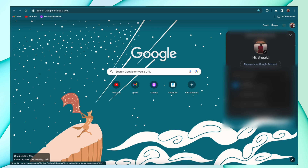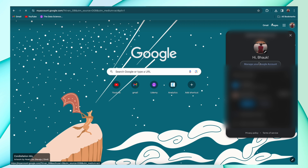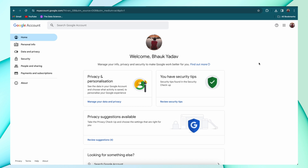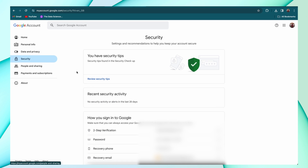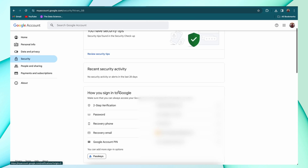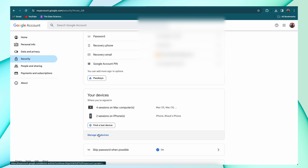In the second method, open your Google account in any browser, then hit the manage Google account option. After that, hit the security option and here you'll find the option of all linked devices — click on it.